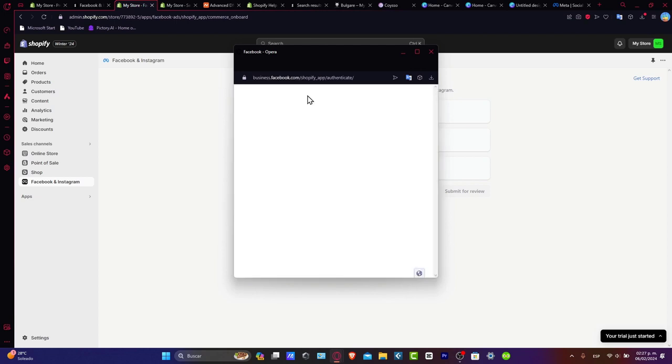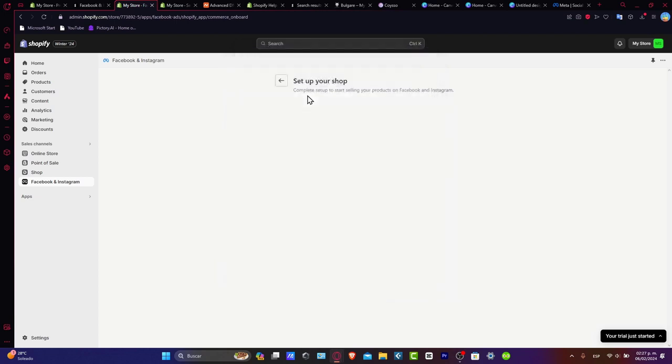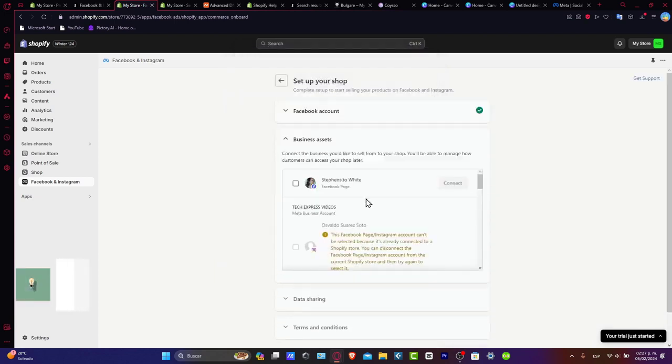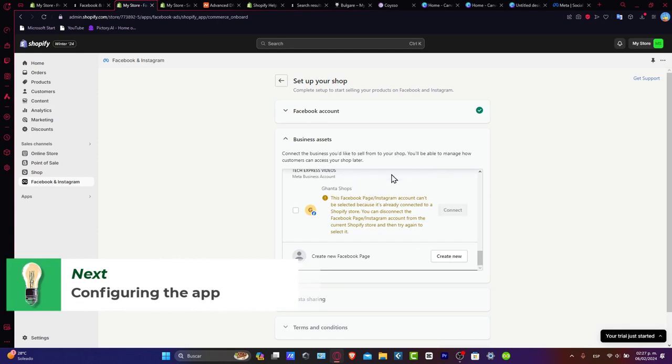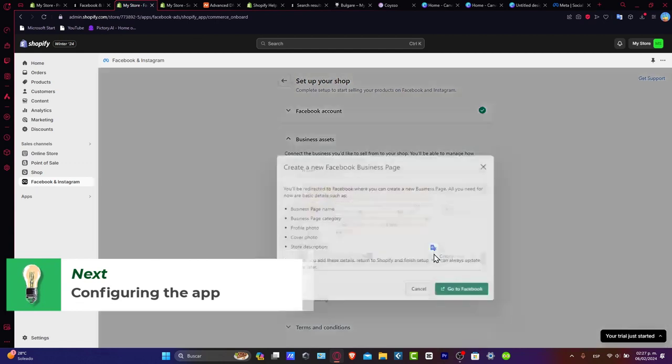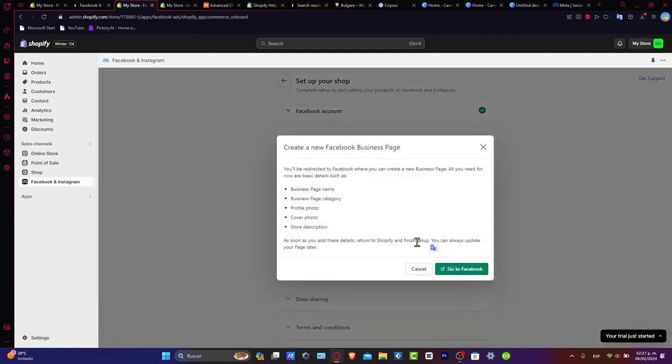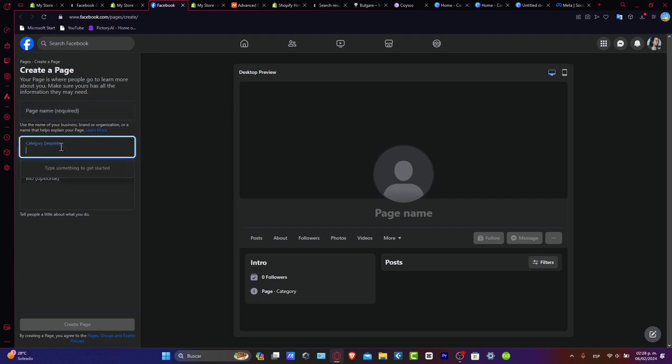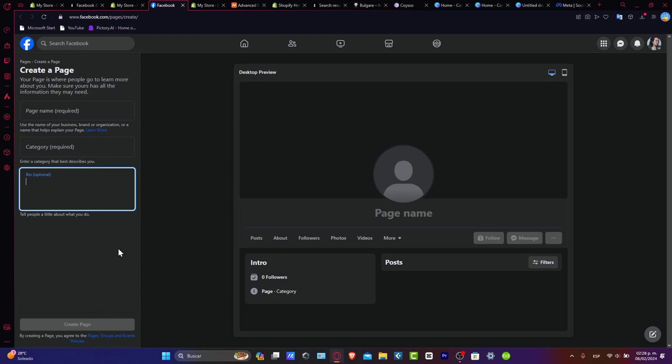If you don't have a Facebook page, it's going to ask you to create a new one. You can scroll all the way down and create a new Facebook page. I'm going to hit create new and go to Facebook. This will send me to the page creation. Here I'm going to type the page name, the category, the bio, and my website should now be created.